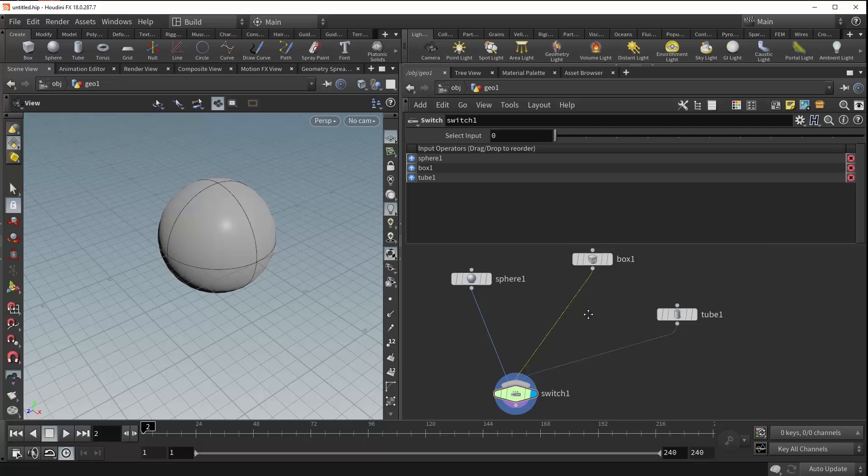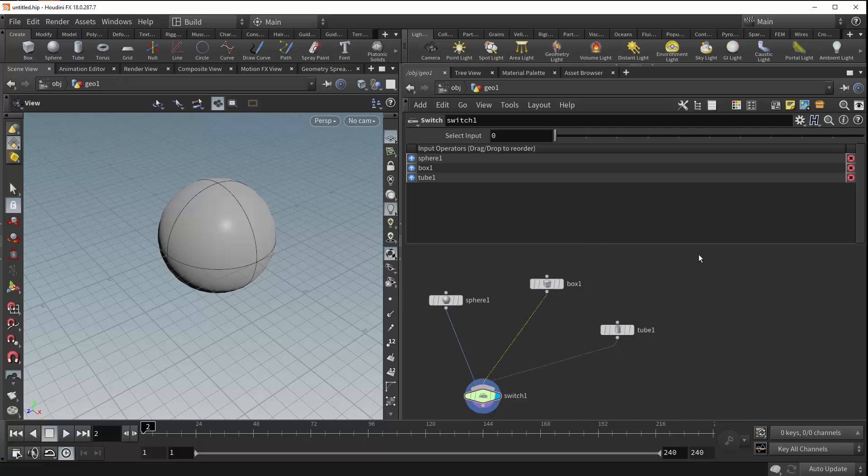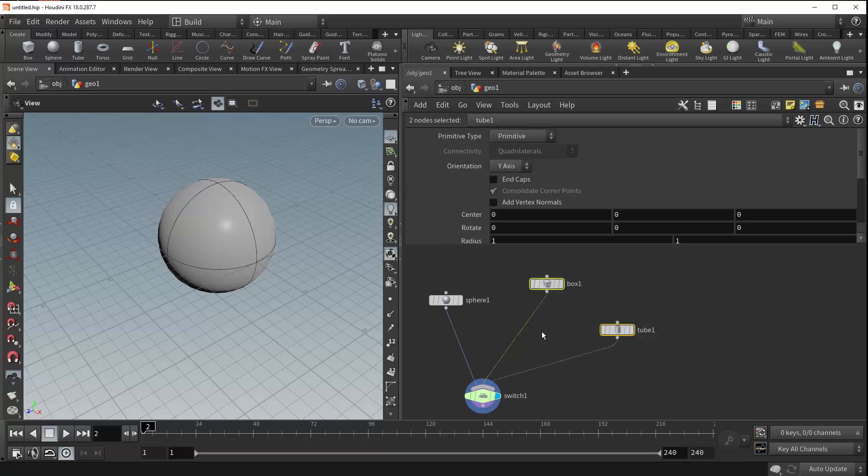And that's about it. The switch is a very straightforward node but has some very useful applications. So let me give an example of some of those. Get rid of these two inputs.